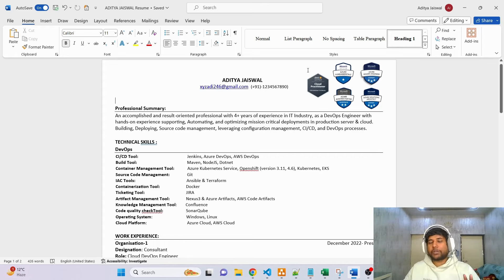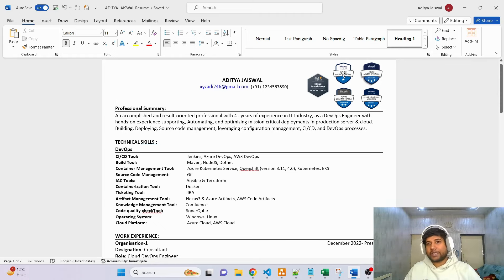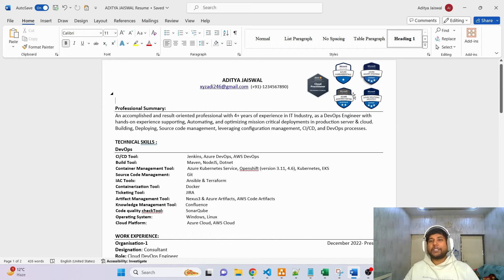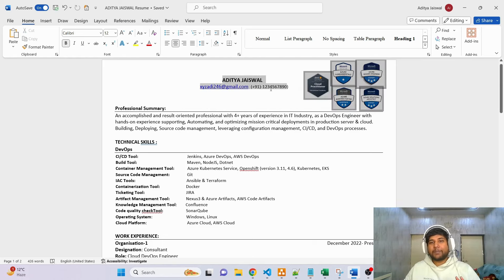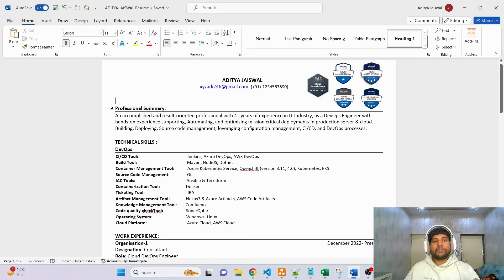The first section: make sure that whatever certificates you have, you mention the badges here. You can resize them as per your requirement. If you have many certificates, highlight the most important ones — for example, Azure DevOps Engineer and Solutions Architect. Then in simple and clear ways, write your name, your email address (which should be clickable), and your phone number.